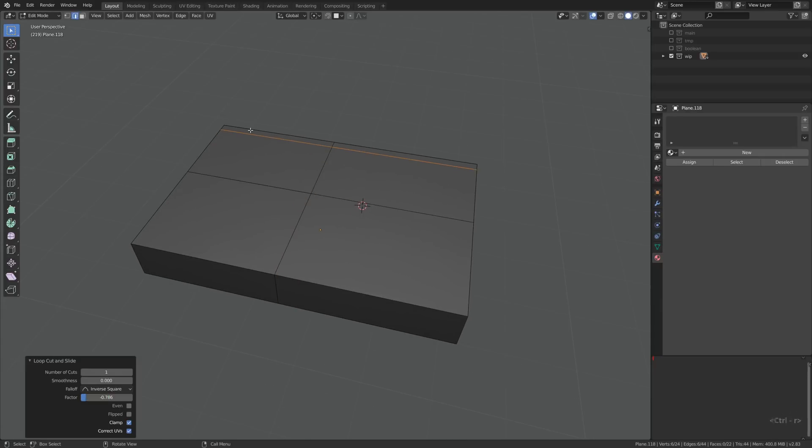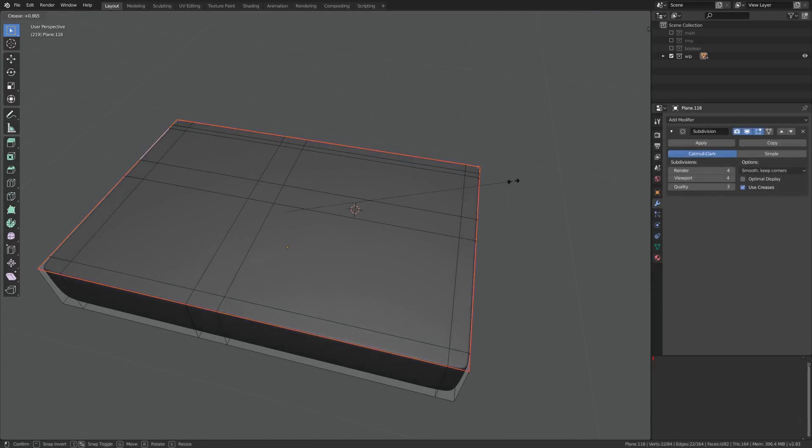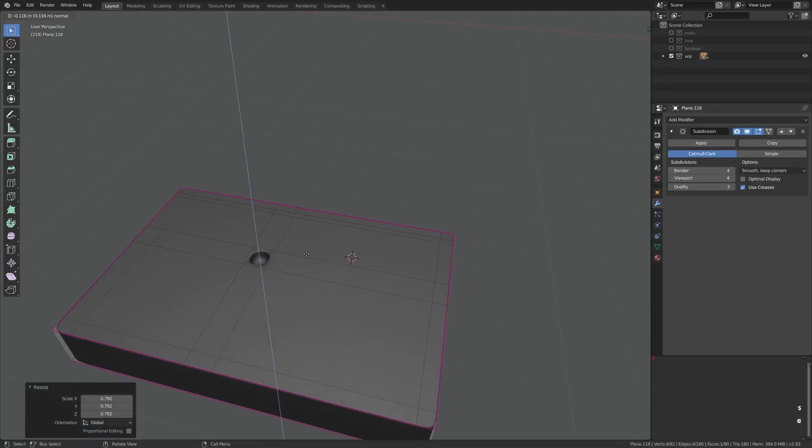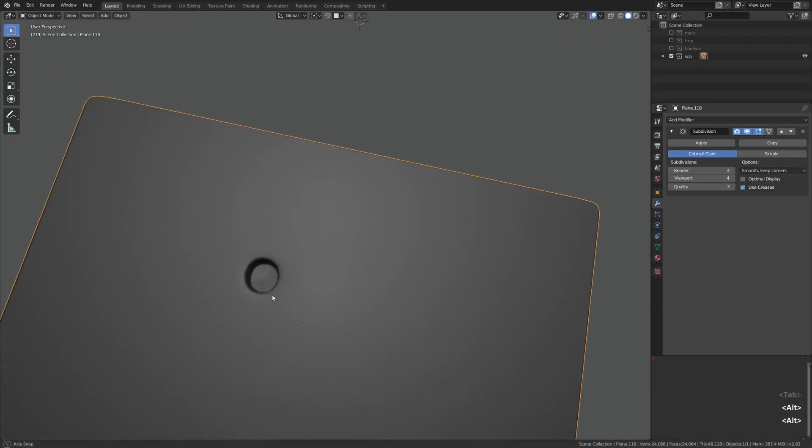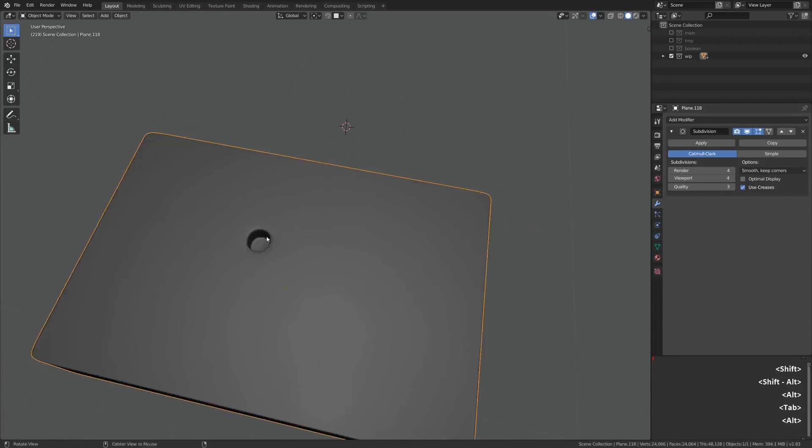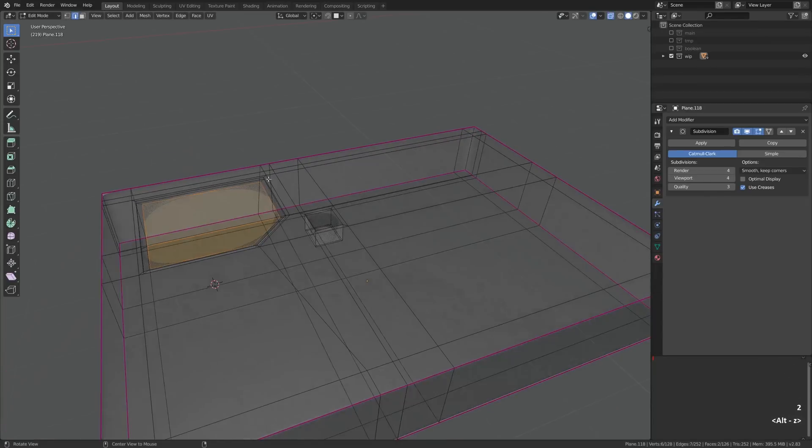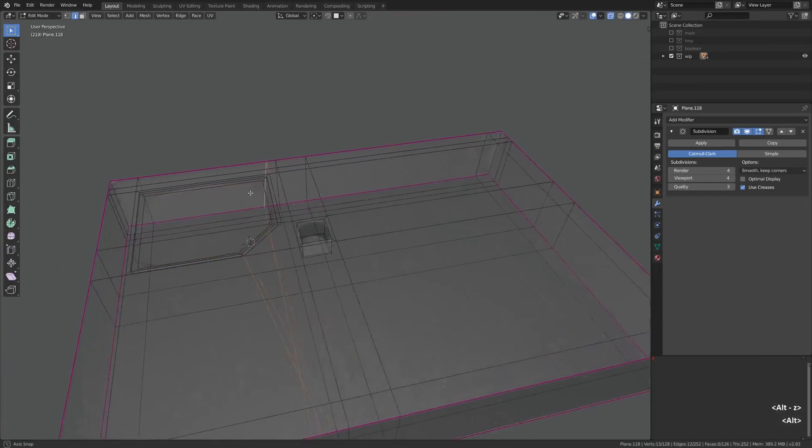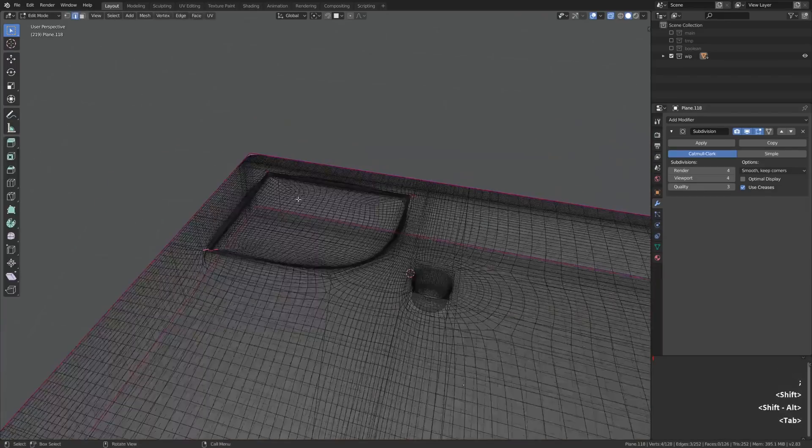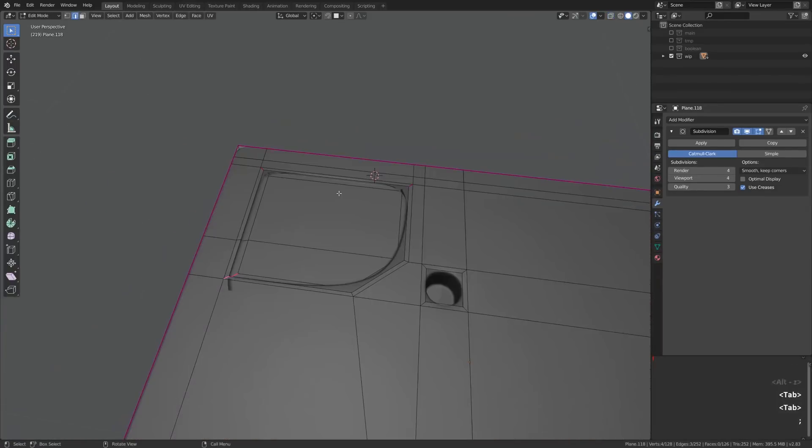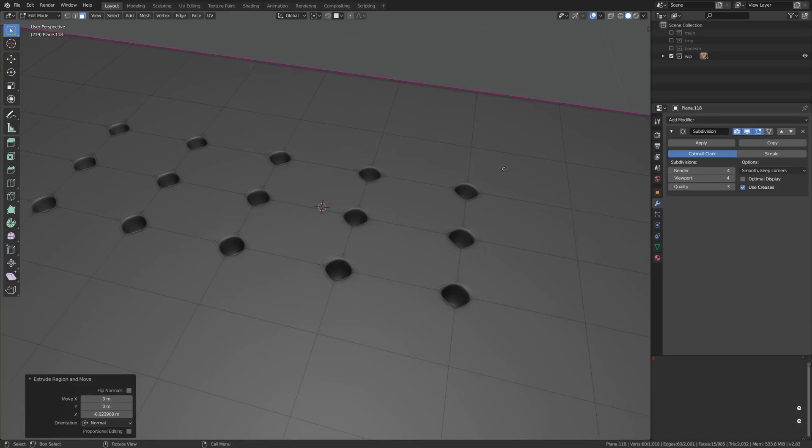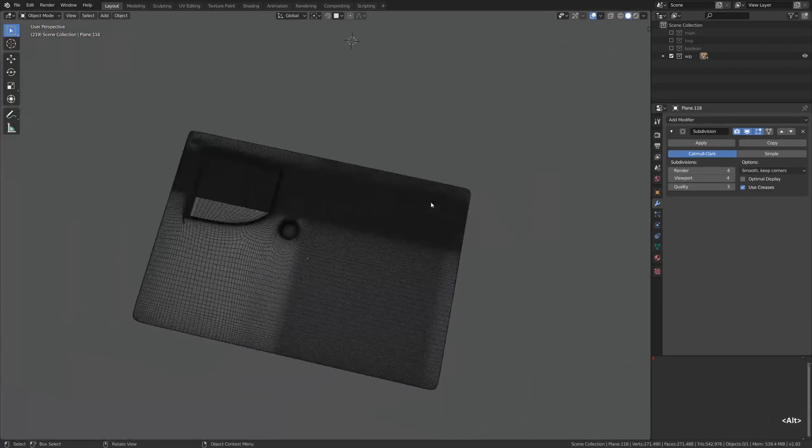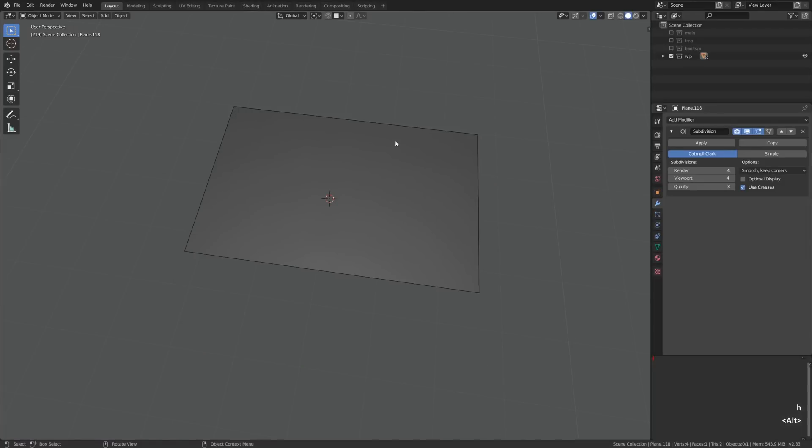To tell the truth, personally I have problems with sub-d modeling such shapes because you have to plan many things in advance and direct the topology flow for all the edges. It requires a certain mental effort to pre-plan those things and make sure you do it the right way. On top of that, the mesh ends up being pretty dense, so let's try something different.